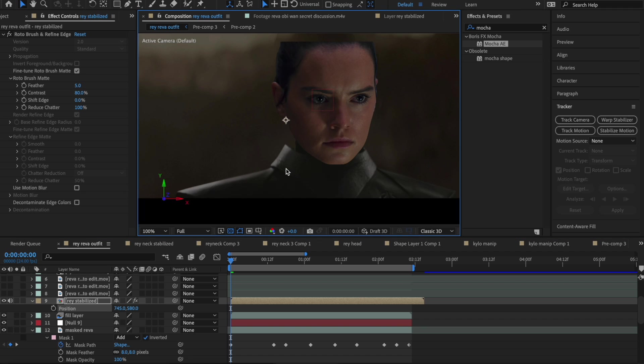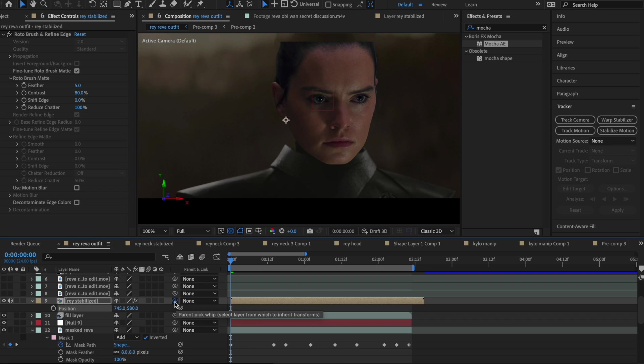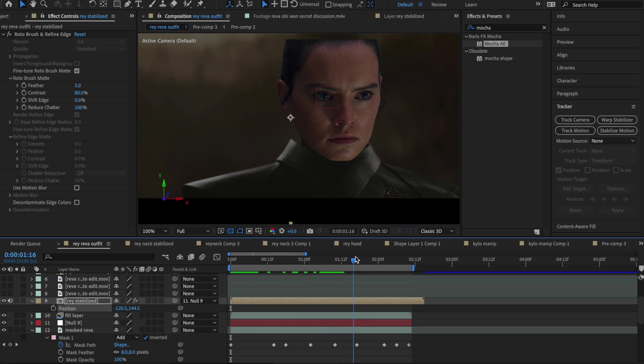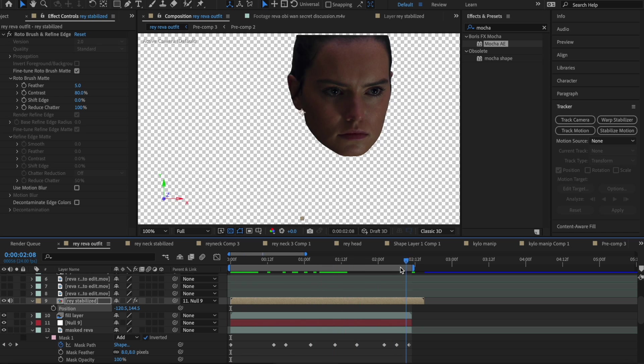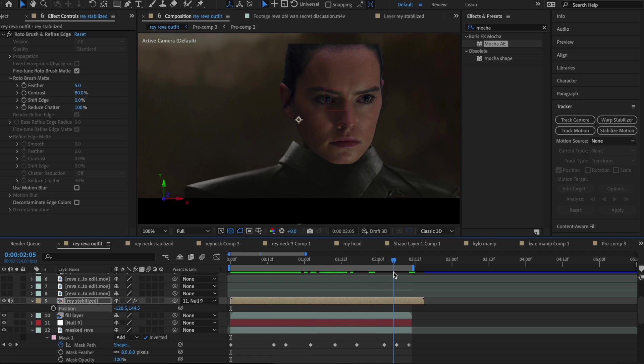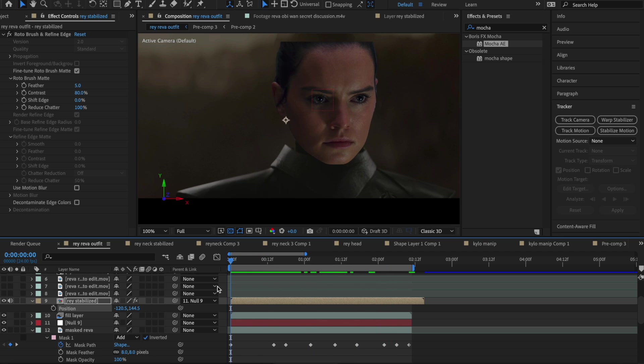So once you get your mask of the person's head in position, you're going to take this little pick whip tool, the parent pick whip. And this just basically assigns that clip to do whatever something else does that you pick. So like if I connect this to our null layer that we tracked, it will follow the movement of that null layer. So that's why that's important because now this head is moving along exactly with the body of Riva. So that's essentially how you swap heads in After Effects.